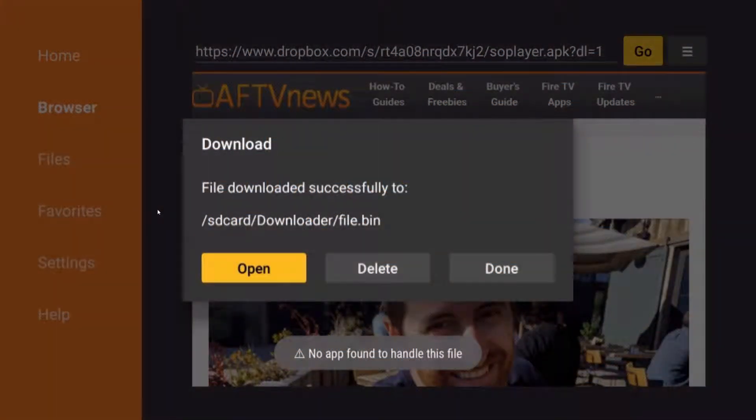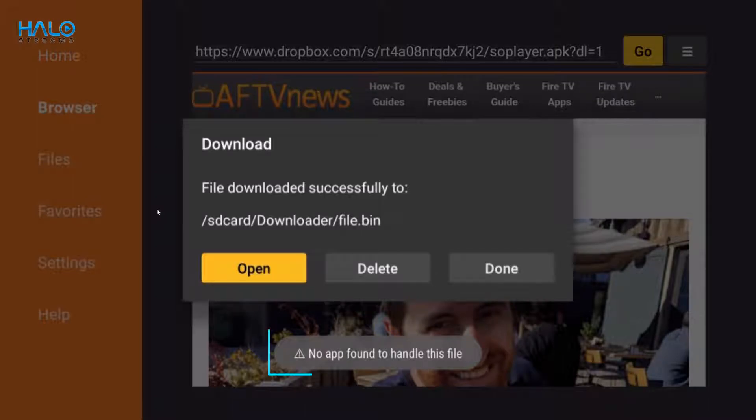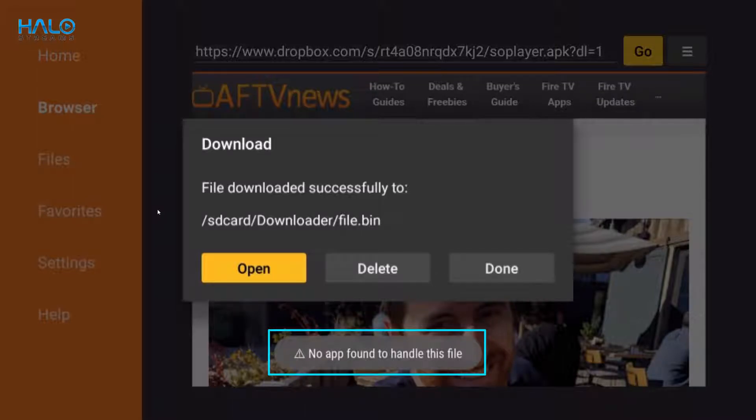If you can't install the app and instead it's showing a message 'no app found to handle this file' when you open it, then on your remote hit the home button.